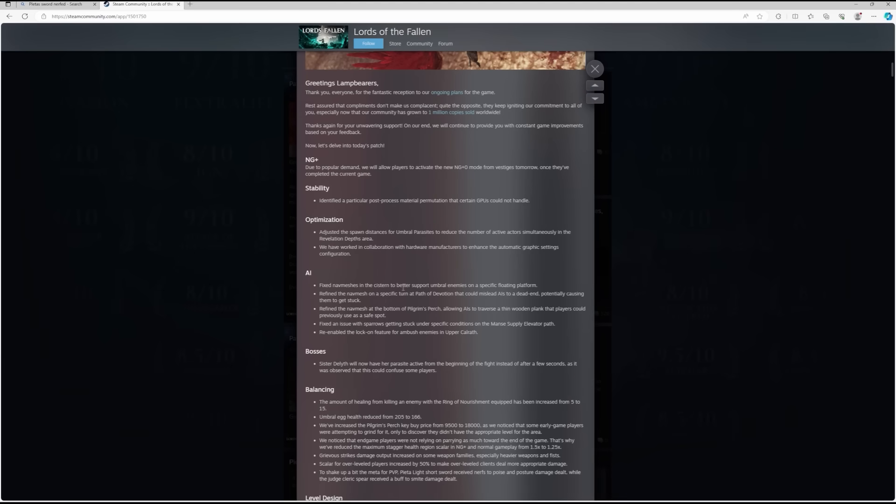AI: fixed nav mesh insistent for better support umbral enemies on specific floating platform. Refined the nav mesh on a specific turn at Path of Devotion that could mislead AIs to a dead end, potentially causing them to get stuck. Refined the nav mesh at the bottom of Pilgrim's Perch, allowing AI to traverse thin wooden planks that could previously be used as a safe spot.